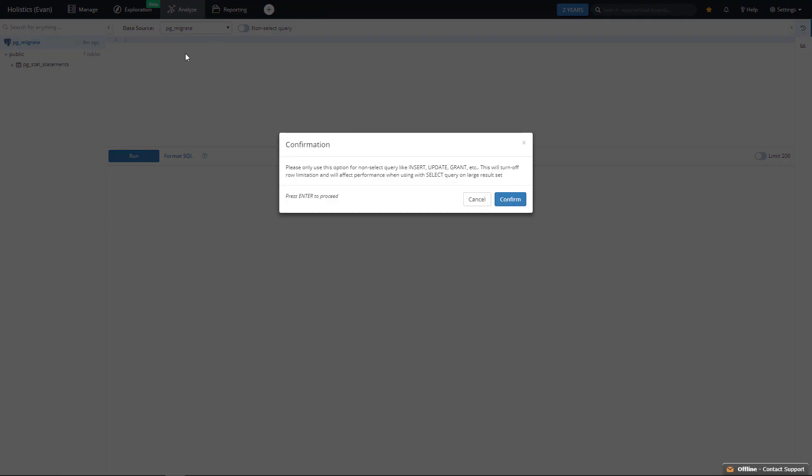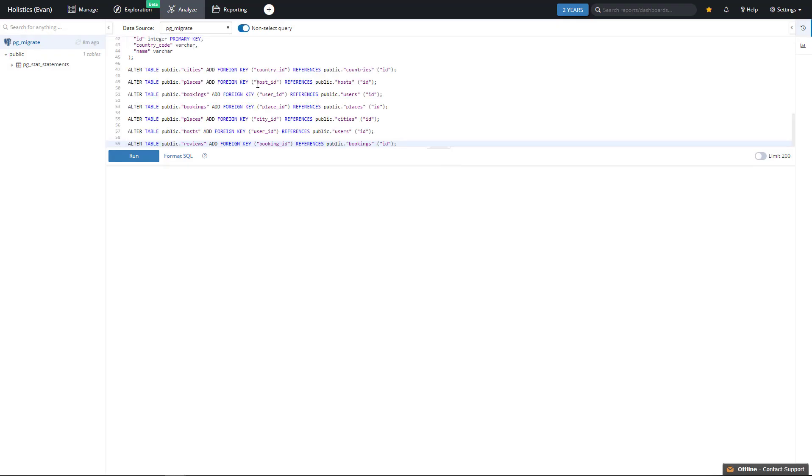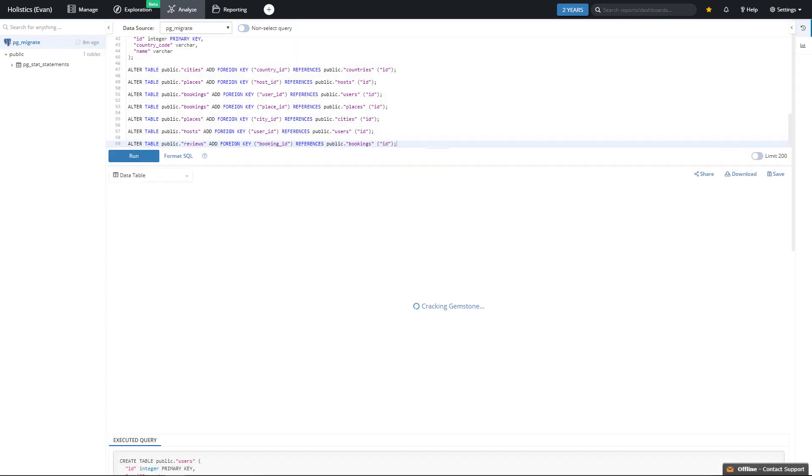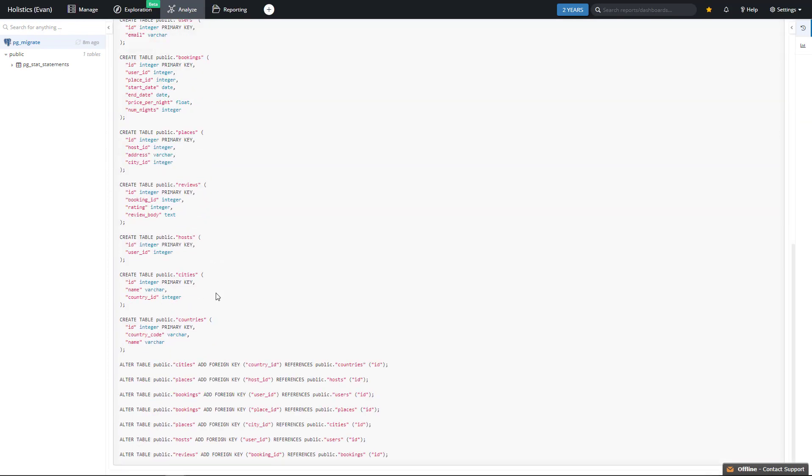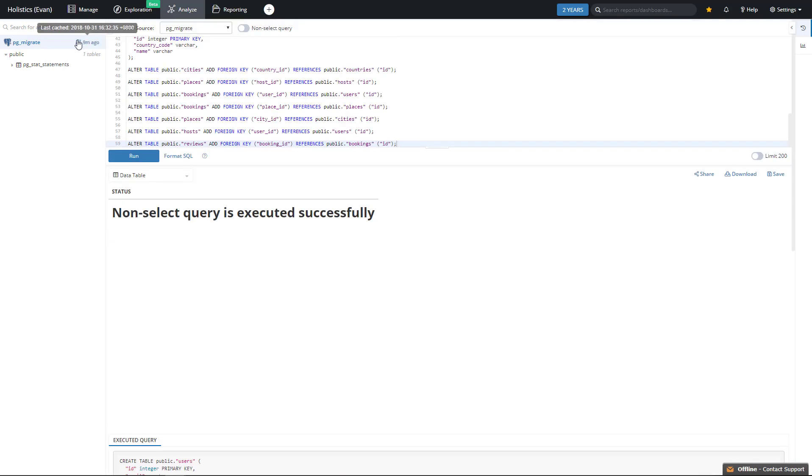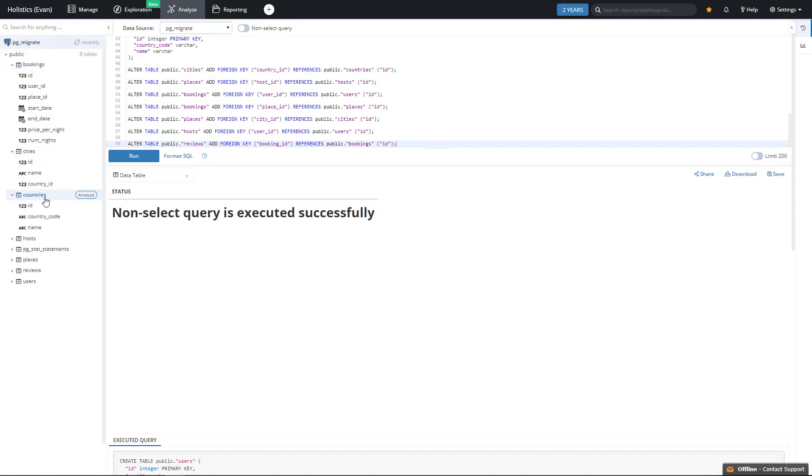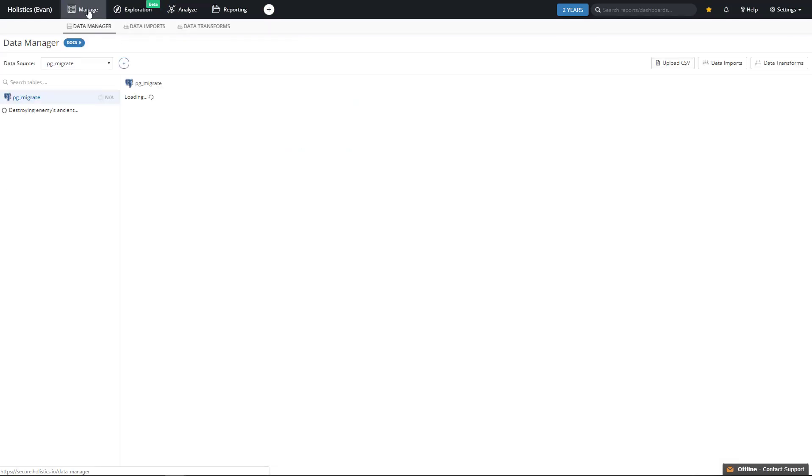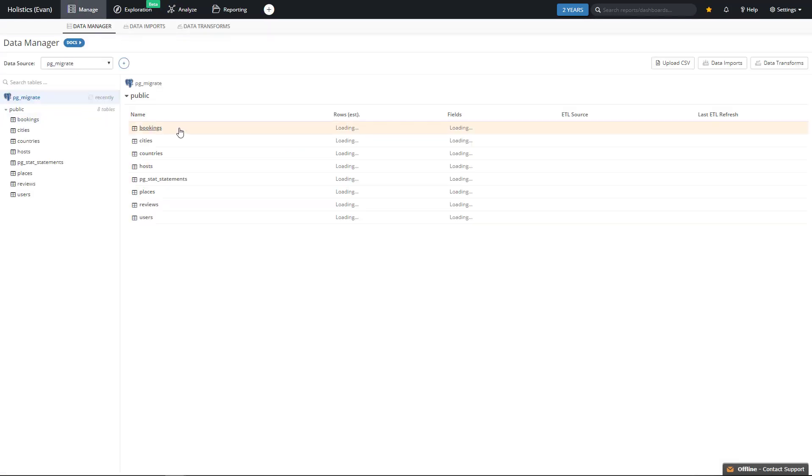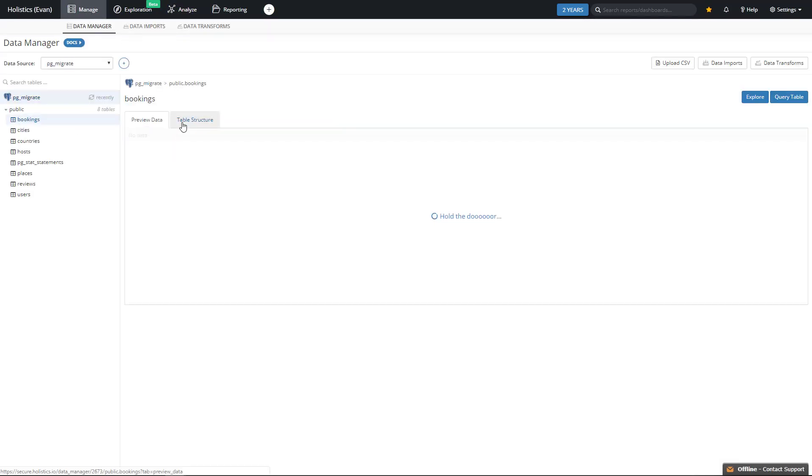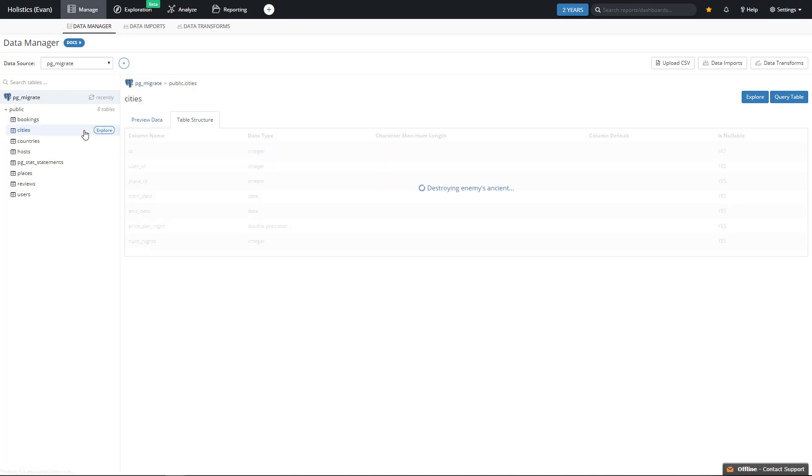We can then use the statements to set up our database tables using a relational database reporting tool like Holistics to be able to generate the tables we want inside our database. You can see here that our tables, columns, and data types are exactly as we set up inside DB Diagram.